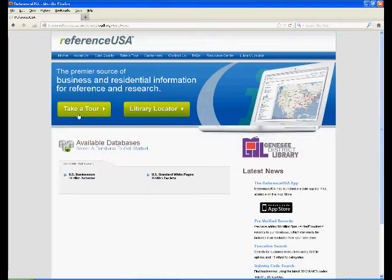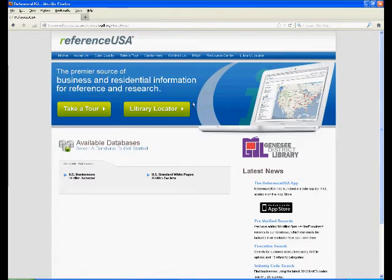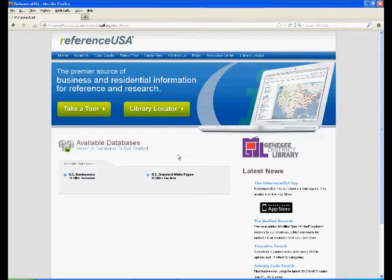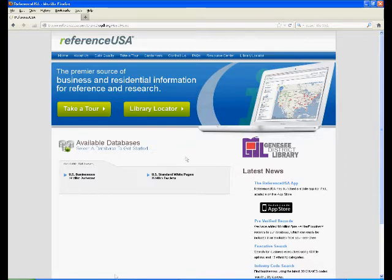You can also take a tour, which gives you brief tutorials, but I'm giving you the tour, so we're not going to click that. I've learned from my observation this semester that Reference USA is one of the most often requested databases and one of the most popular. Now I want to show you a little bit of how it works.